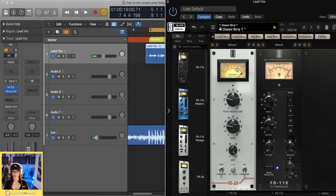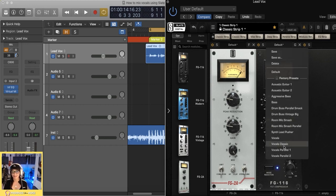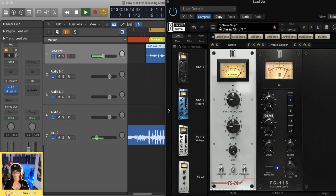We can see we've got right around 3 dB of gain reduction going on. Moving to the second compressor, I'm going to reach into their templates and go for the 'vocals classic' preset because I really like that setting, and then adjust accordingly. You can really hear the clarity of the vocal — it's sitting right on top of the mix. I feel pretty good about this, so I'm going to move on to the next step.